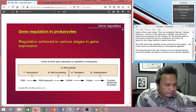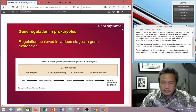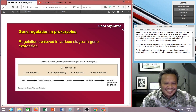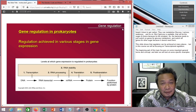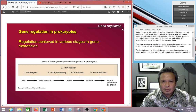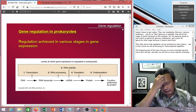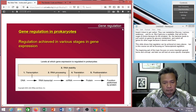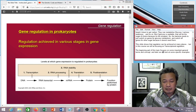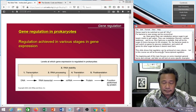Hello, good evening. In this video, I'm going to start to talk about gene regulation. Basically, it means switching on and switching off genes.